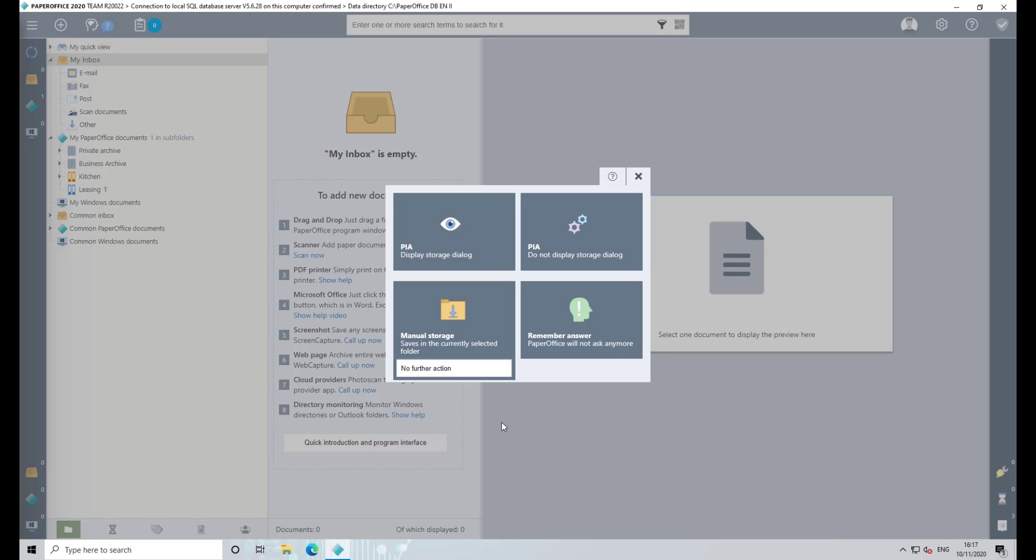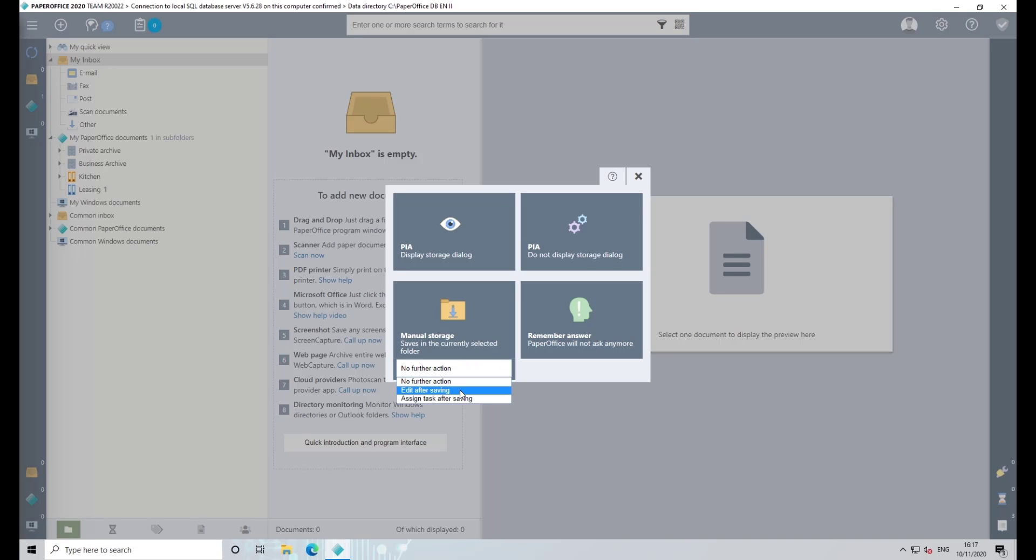Now select Manual Storage to store the document directly in the currently selected folder as quickly as possible without having to learn it in. To tag or rename the document after it has been saved, click with the left mouse button in the selection list and select the action Edit After Saving.